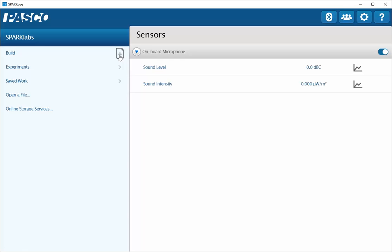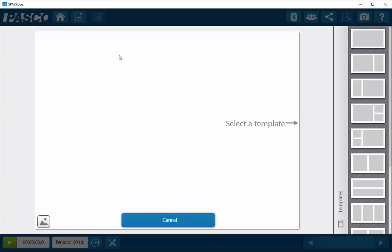Next, go to the build page on the left-hand side and click on the plus button. This will create a new page. You can select from the templates displayed on the right-hand side. In this case, I'm going to select the top largest display.